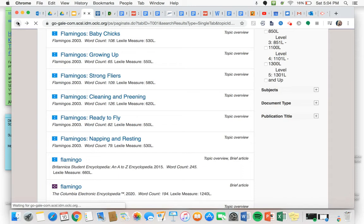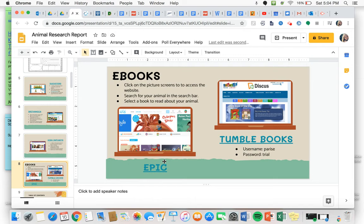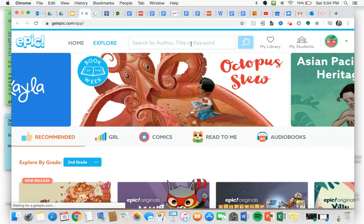All right, and the last one we are going to use are the ebooks. I know how to use ebook, we've used it all year. So up in the search bar right here I'm just going to enter flamingo and search.